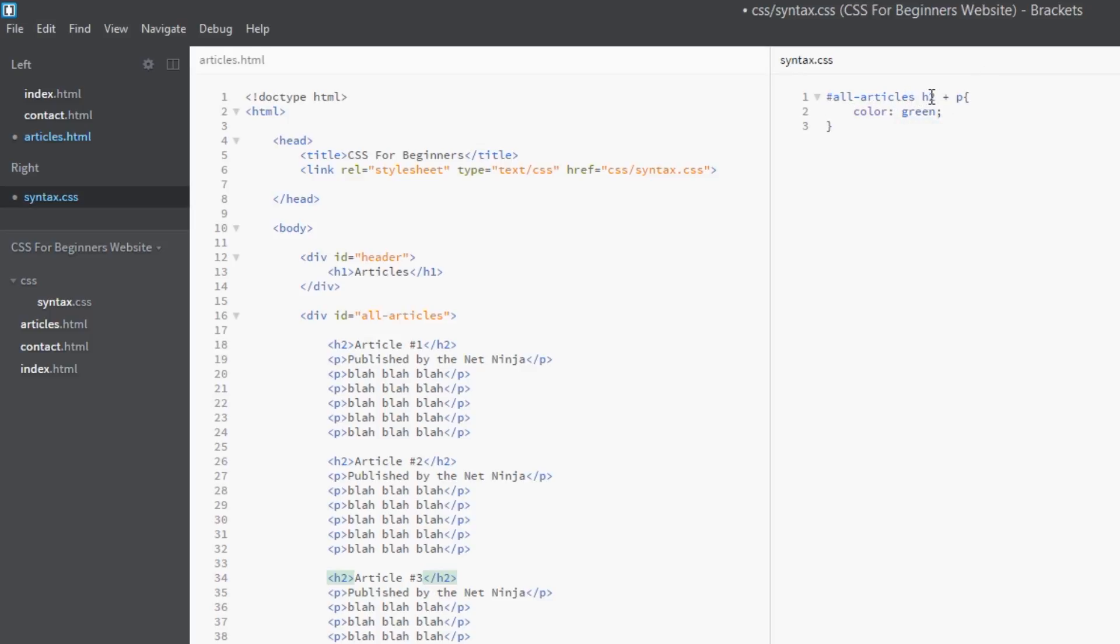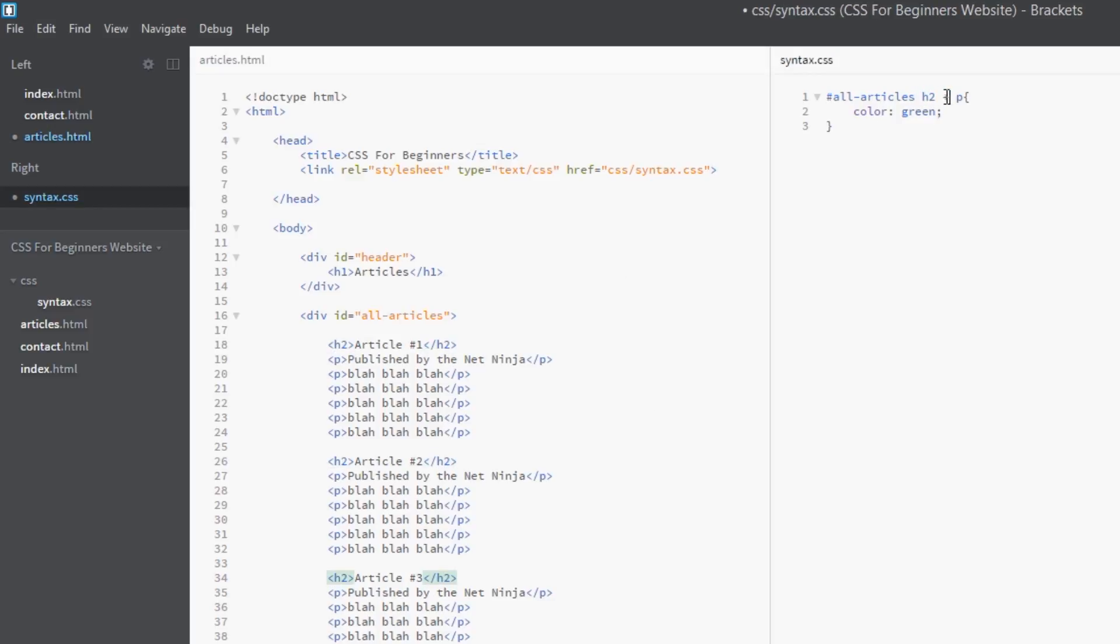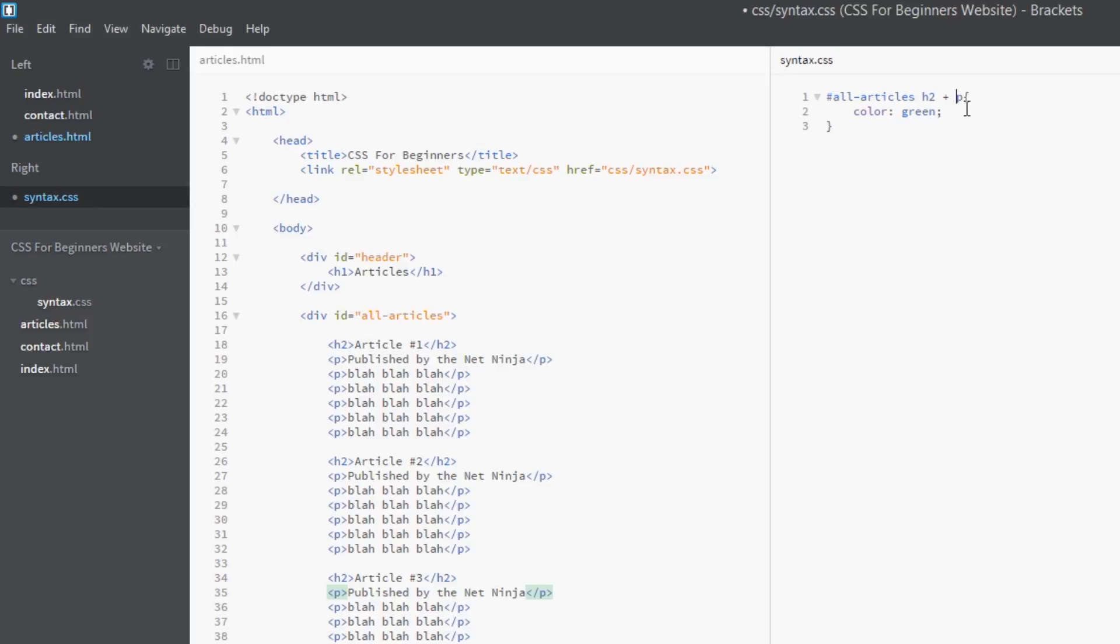And then this little plus sign is saying, and get me the p tag which is an adjacent p. So any p tag that comes directly after the h2, which is these three, get me those and we'll style those. That's what we use this adjacent combinator for. Okay, makes sense. So I'm going to save this now and we'll view it in a browser just to make sure that it's worked.